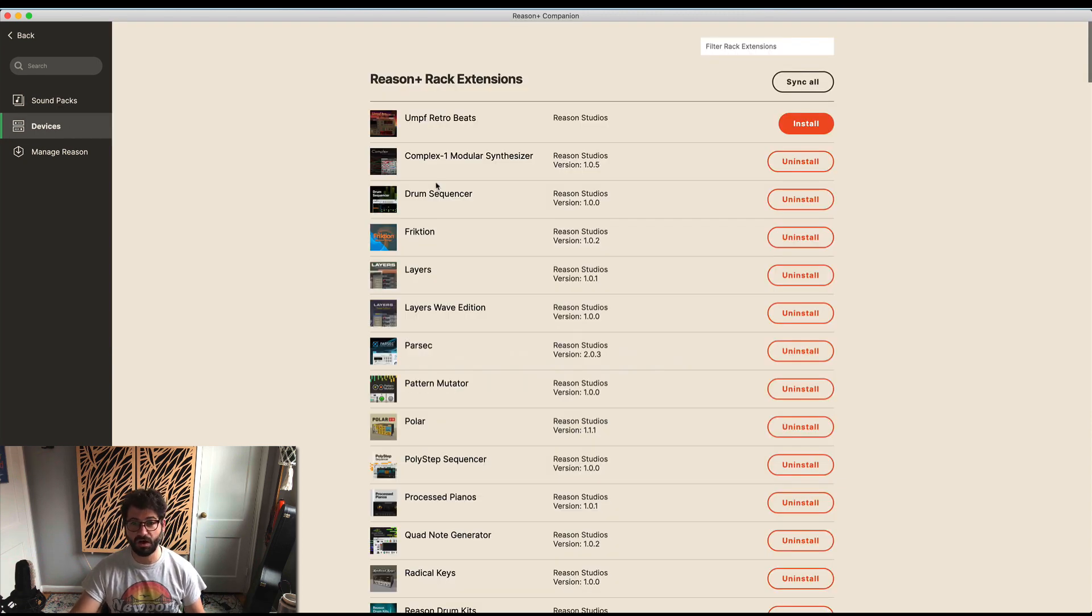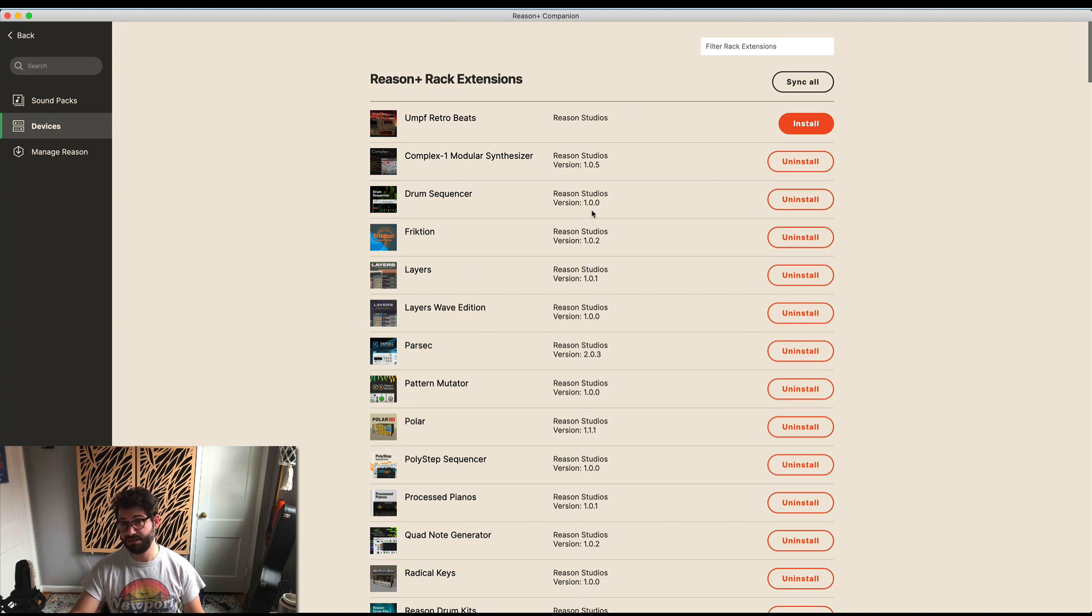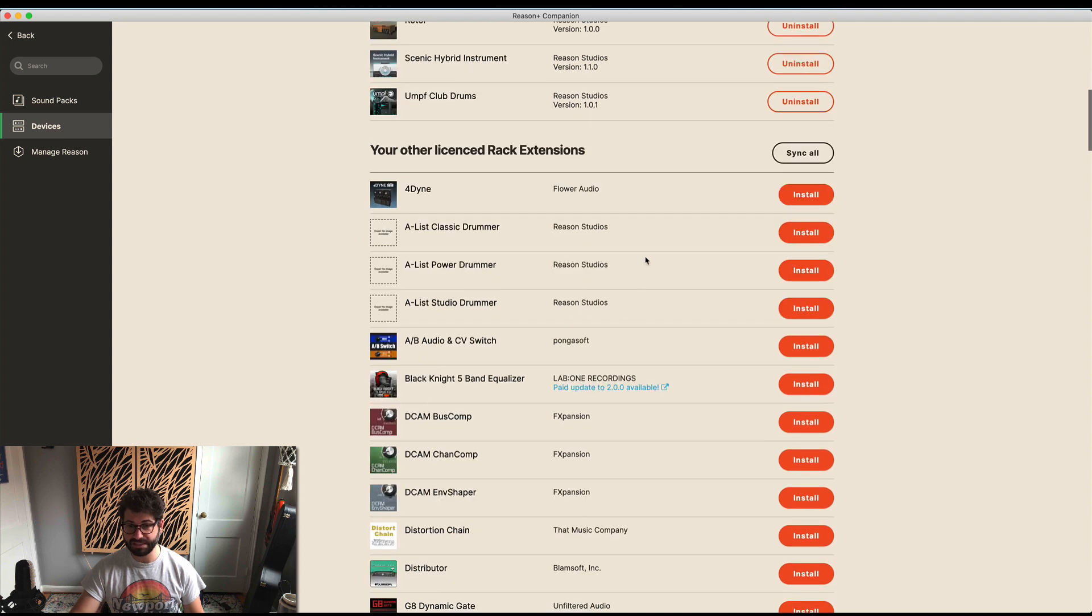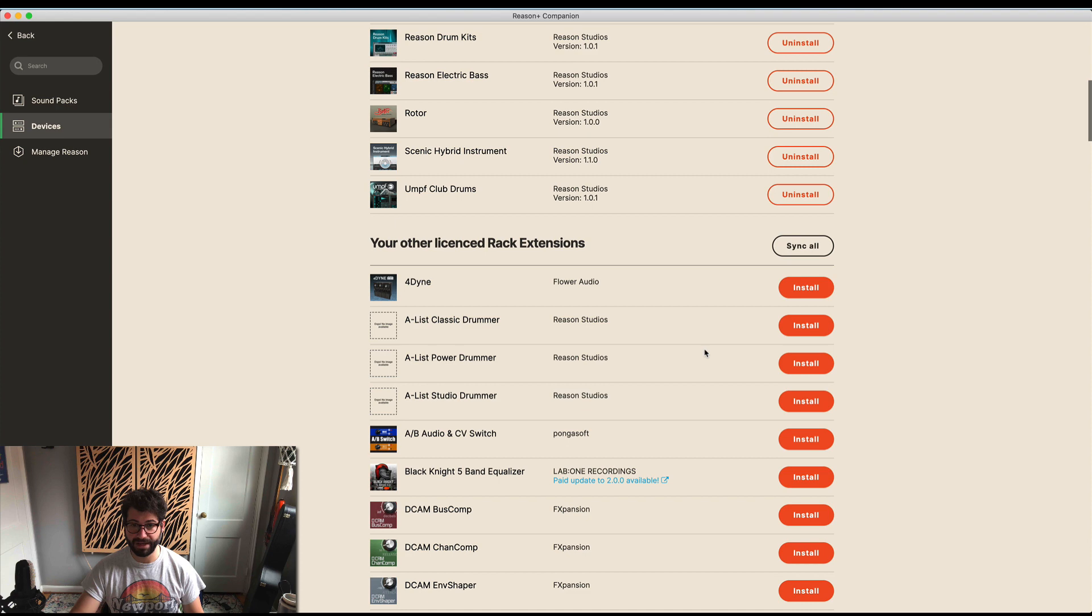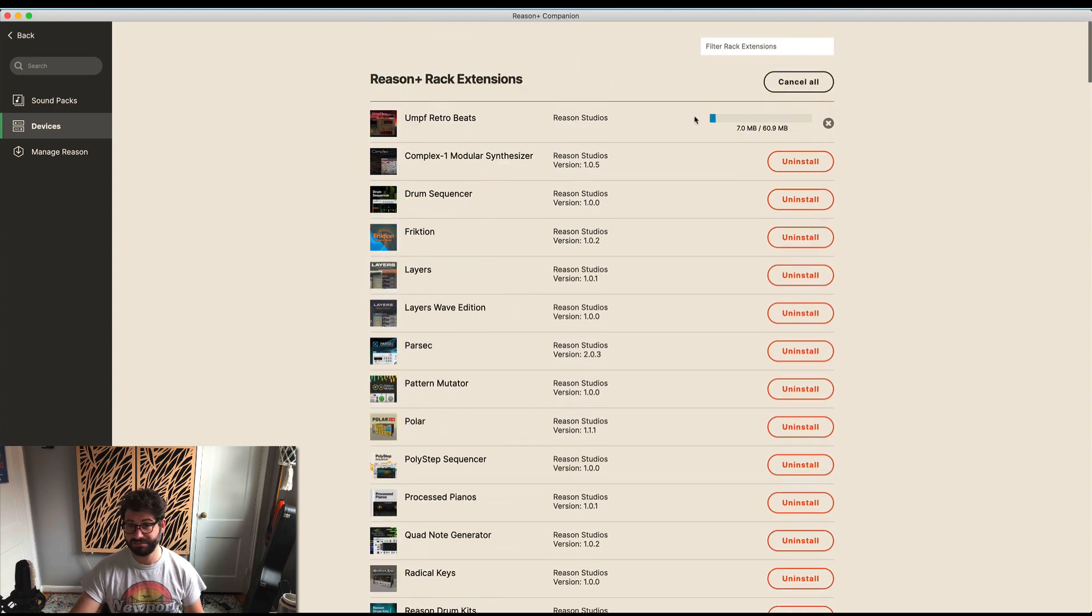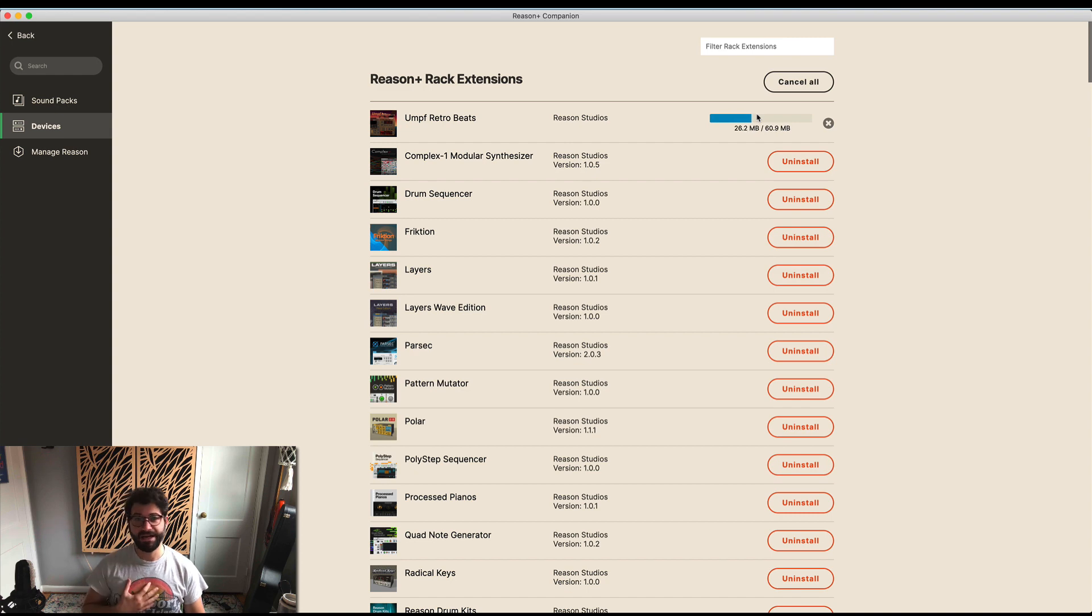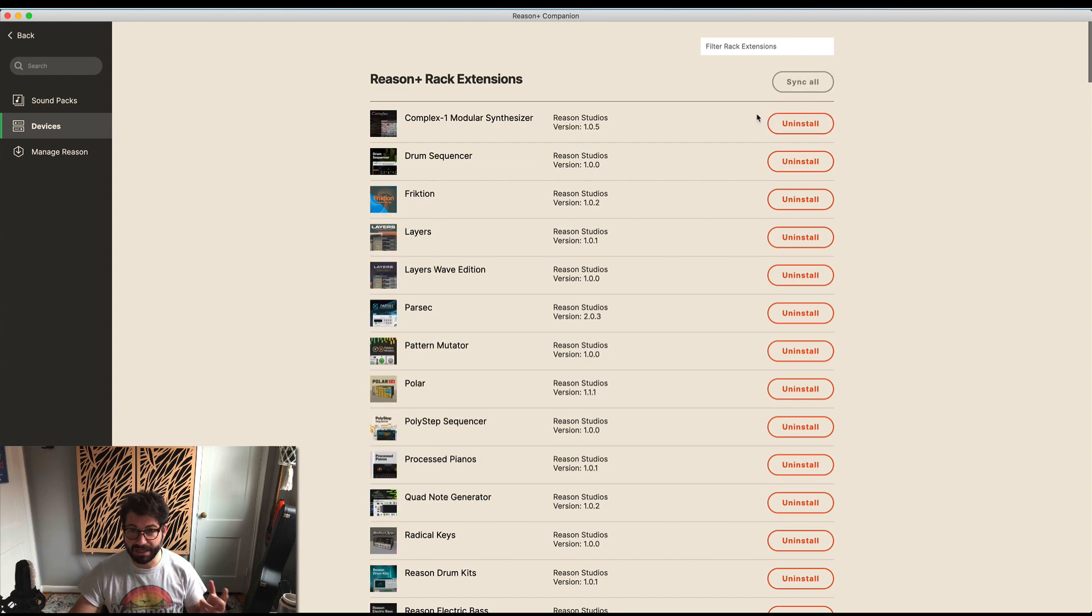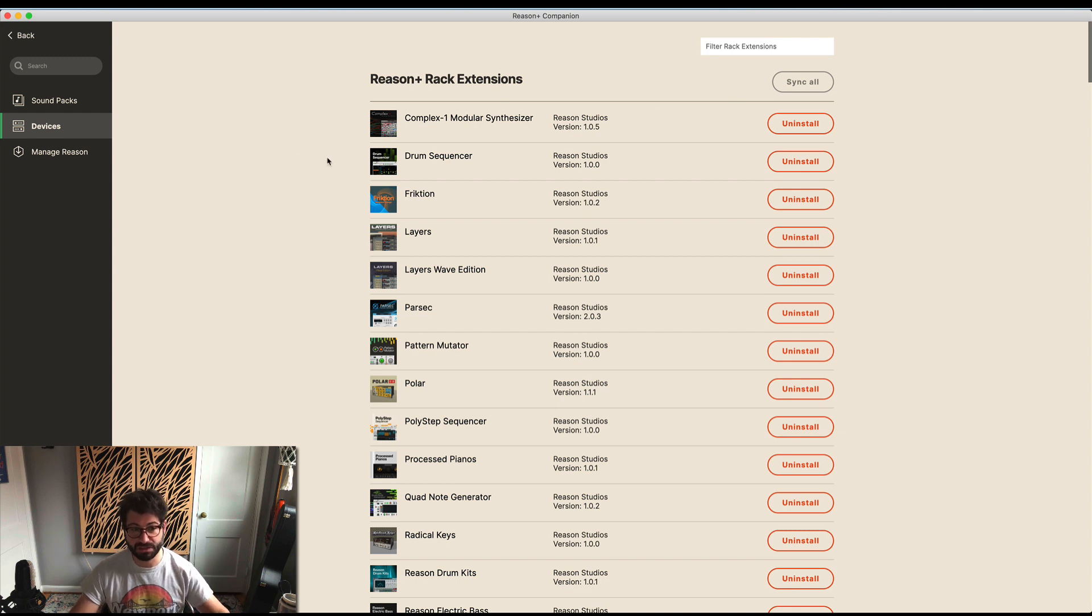Similarly, here you have all the rack extensions you can add and filter. You'll also have your other Reason licenses up here, but you can install or manage. To install, just click install and start downloading. Now things are moving fast - I guess it was just yesterday and the day before that things were slow.